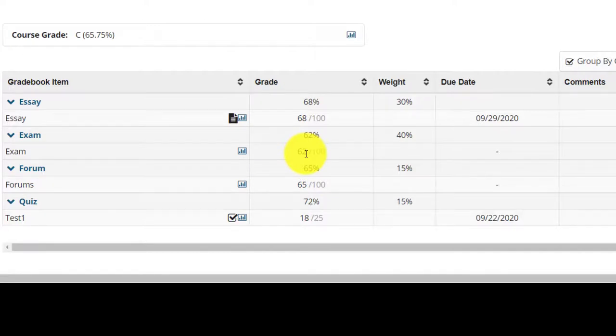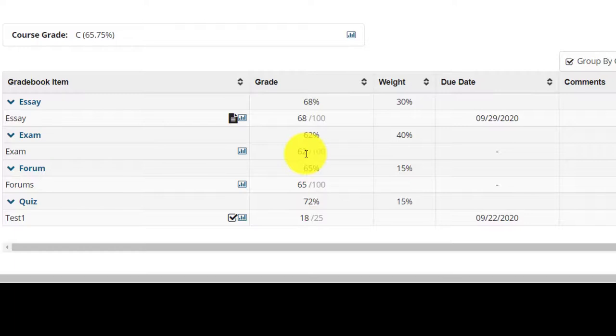This means the contribution of each assessment will work out the following. Essay will contribute 30% of 68%, giving you a score of 20.4. The quiz will contribute 15% of 72%, giving you a score of 10.8.